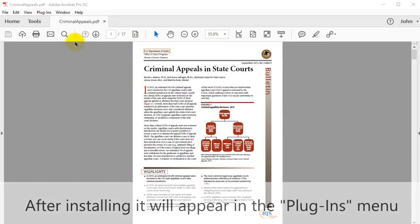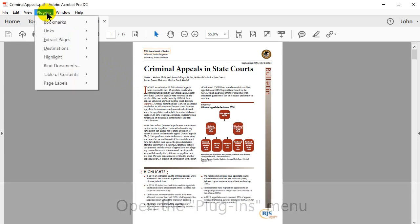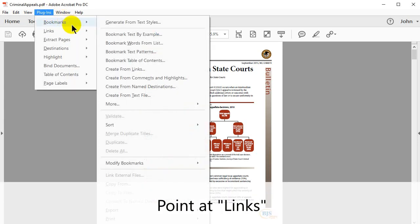After installing, it will appear in the Plugins menu. Now click on Links.